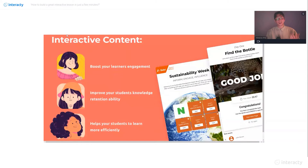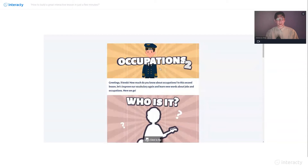That's cool, right? Okay guys, let's take a look at the template I have created.